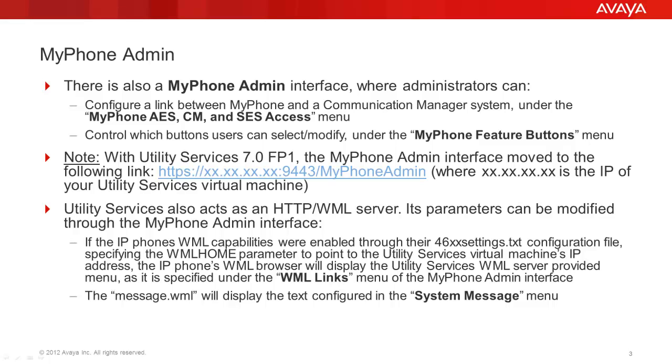The Utility Services also has a built-in HTTP WML functionality and further fine-tuning of the WML features is also possible by the MyPhone admin interface. However, the WML features are not going to be covered in this video.